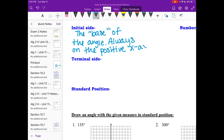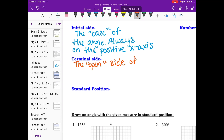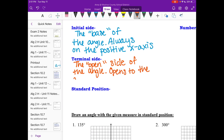Because we are doing all of these in a coordinate plane, the terminal side is like the open side of the angle — it's the ray that opens to whatever degree it is. I call it the open side. It opens to the designated degree.